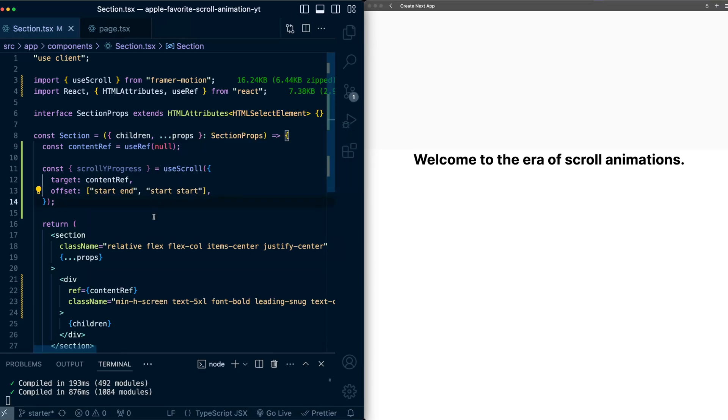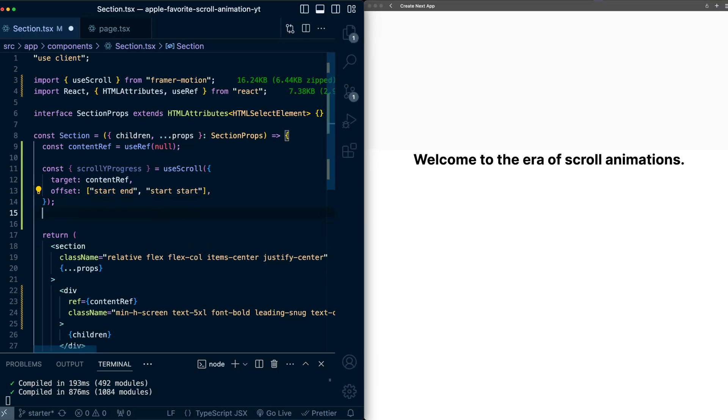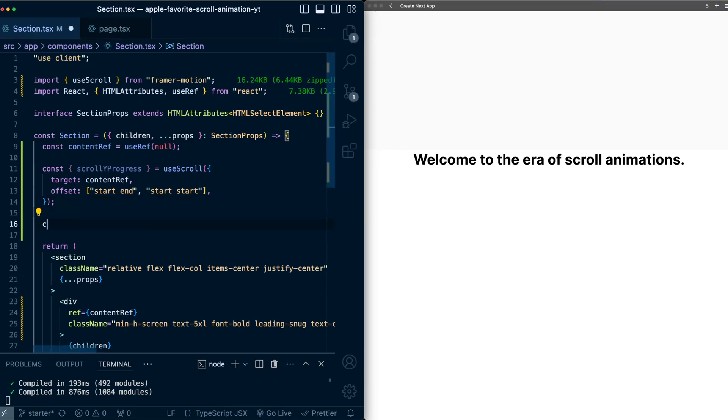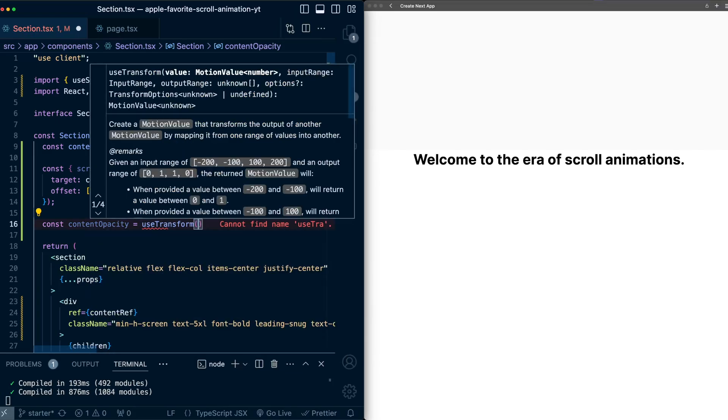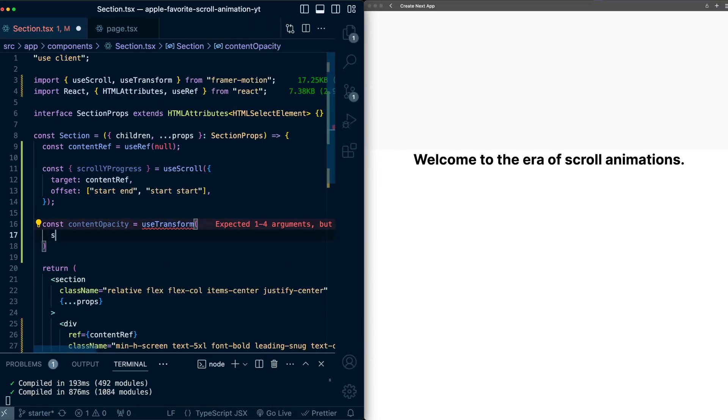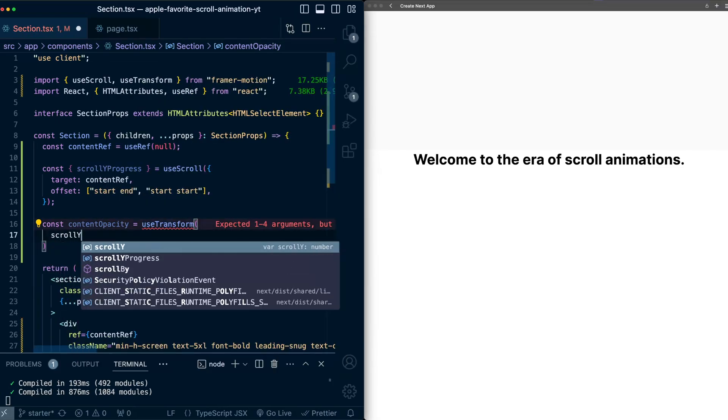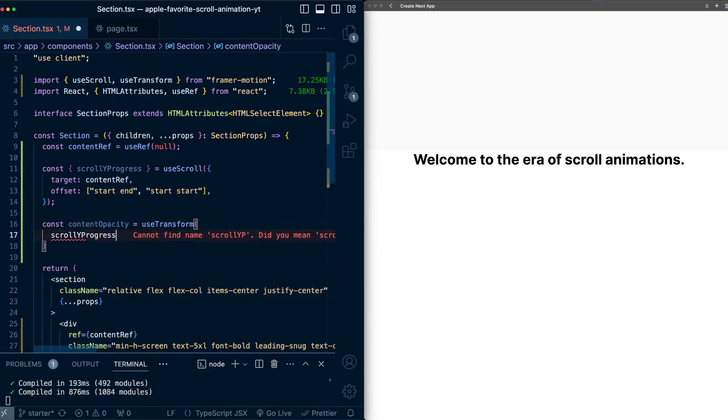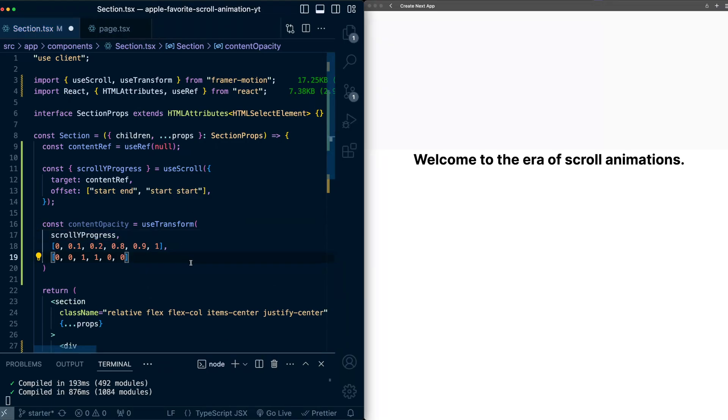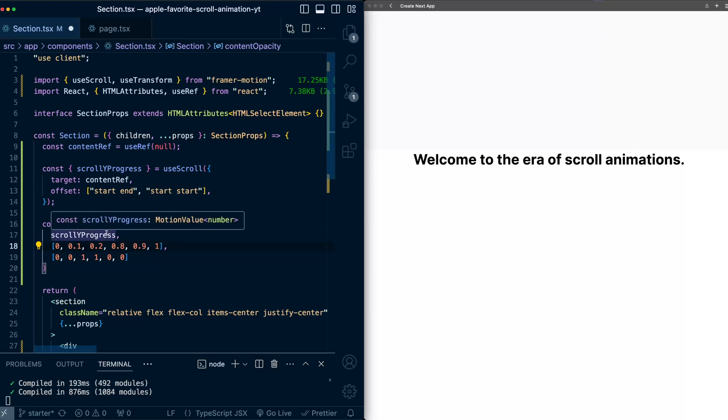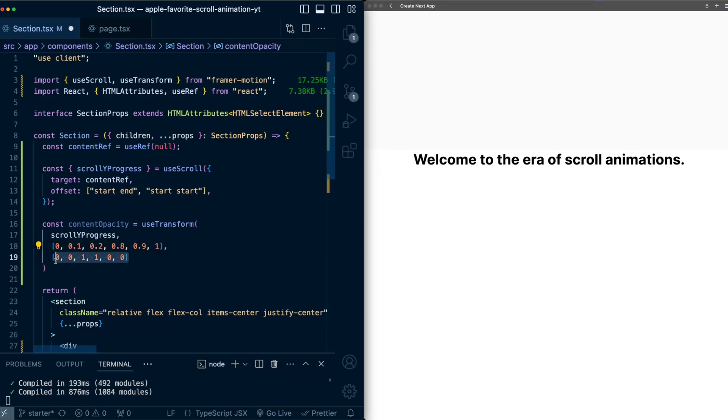Now let's take this scroll y progress value from 0 to 1, and let's map it to opacity values. So below this, I'll create a variable called content opacity. I'll use transform here. I'll pass in scroll y progress, which is what we're mapping. I'll then pass these two additional arrays in. So this first array is a set of, we can think of keyframes for scroll y progress that I'm interested in. So in this case, scroll y progress from 0 to 1. I've also picked out some intermediate values.